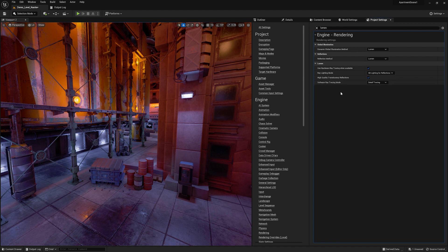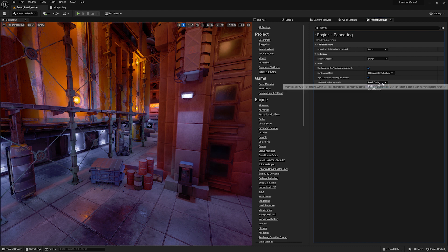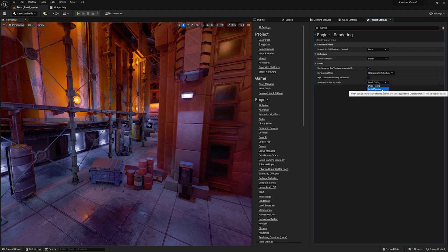There's a new feature in 5.1: high quality translucent reflections — make sure that's on. Detail tracing is preferred; global tracing is simpler, but detail tracing will give you the maximum quality.